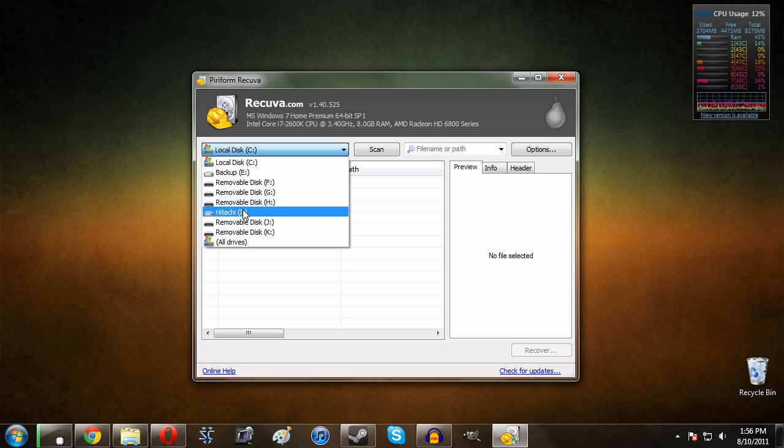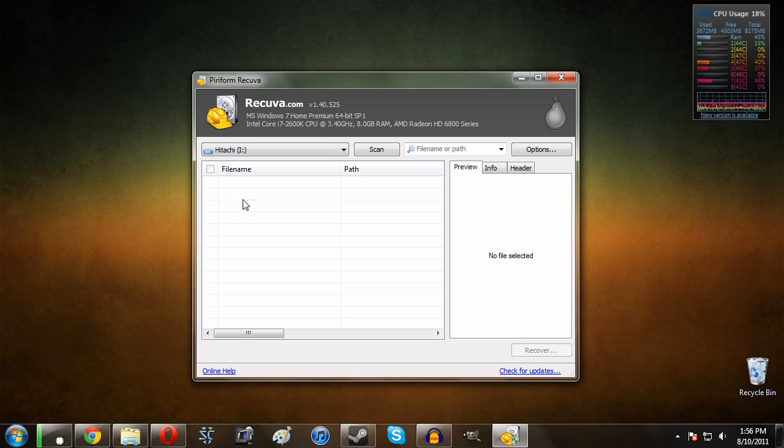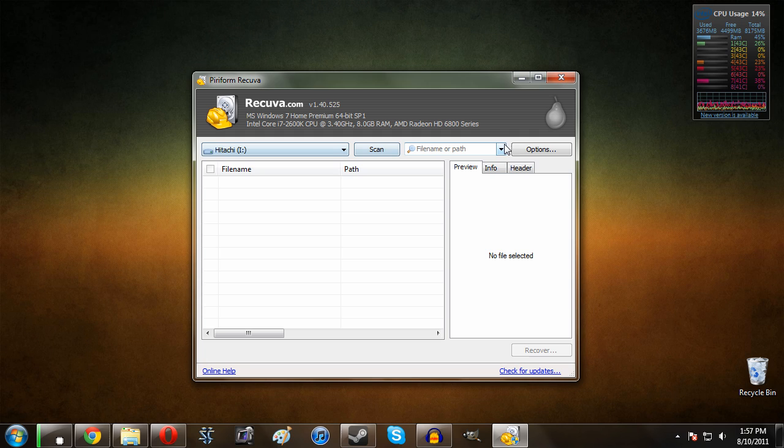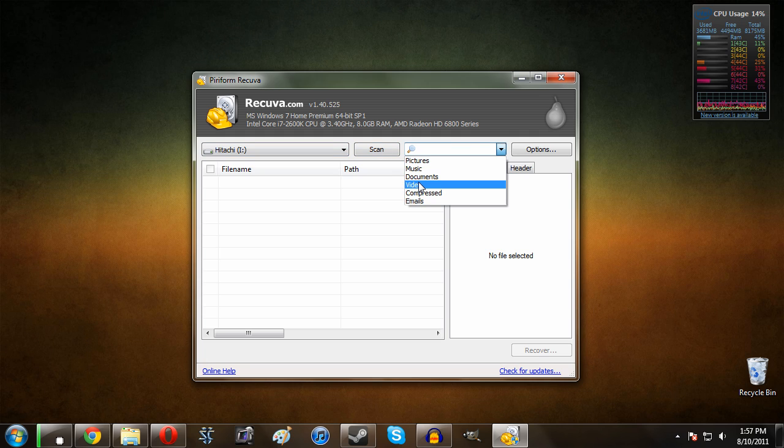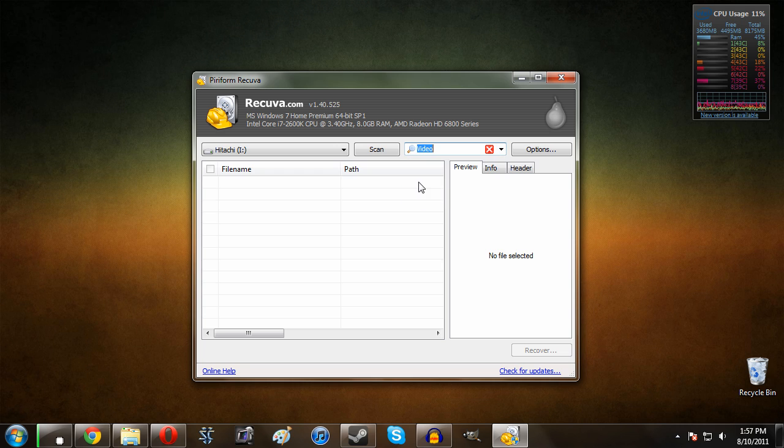However, in my case I know that the deleted file is going to be on the I drive. So what we do is we select that, and then we can come down here and I know that it was a video that I deleted and I want that back. So I'm going to click video and hit scan.